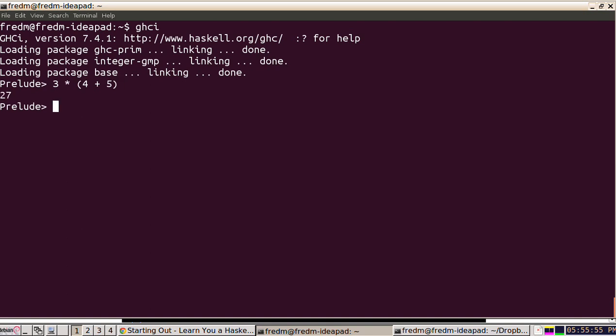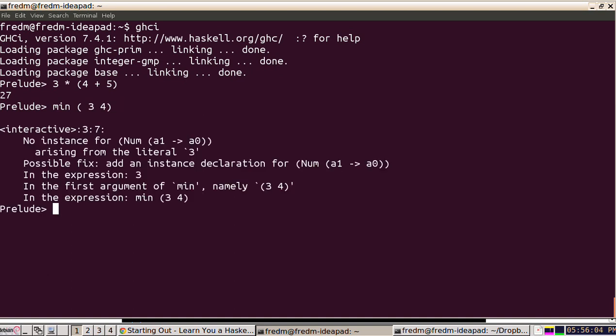This is unlike usual programming languages where you might say minimum of three and four. That's not going to work in Haskell. We could wrap parentheses around the whole expression and that's fine.